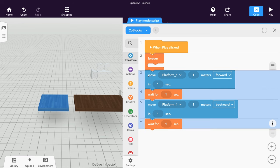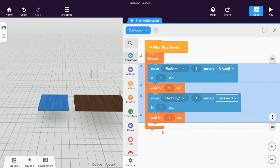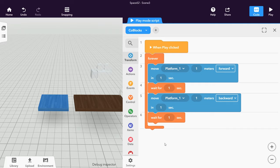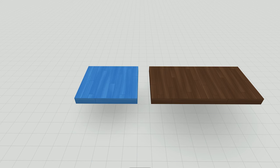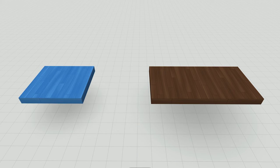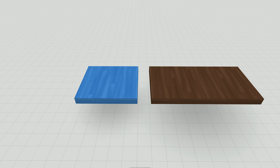Placing it inside a forever Koblox will do the trick. That's it for this part. The platform is now moving back and forth endlessly.